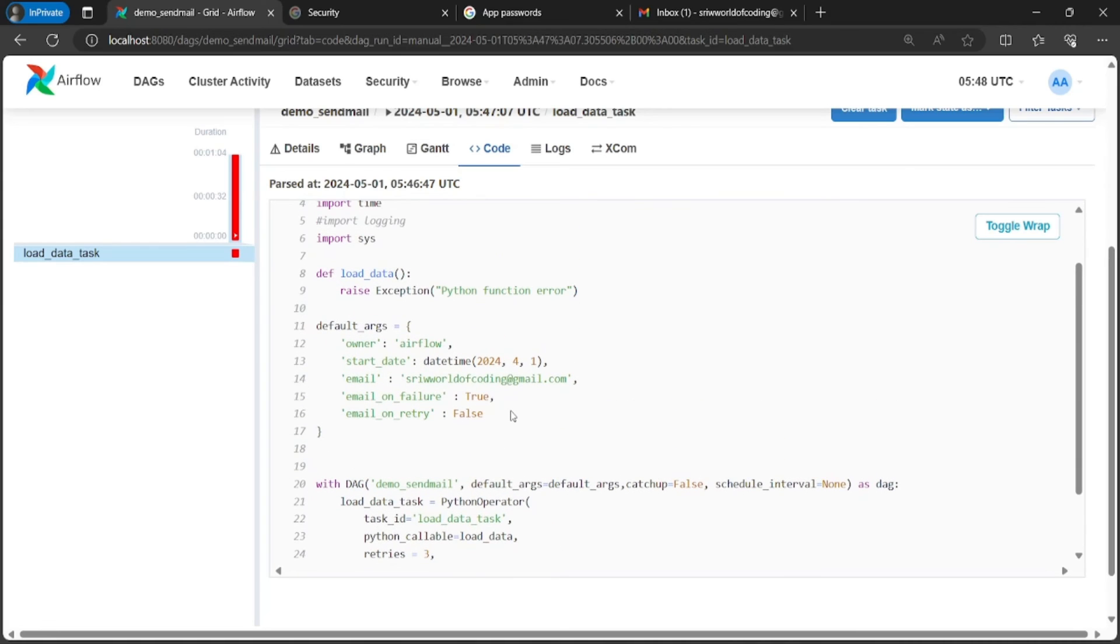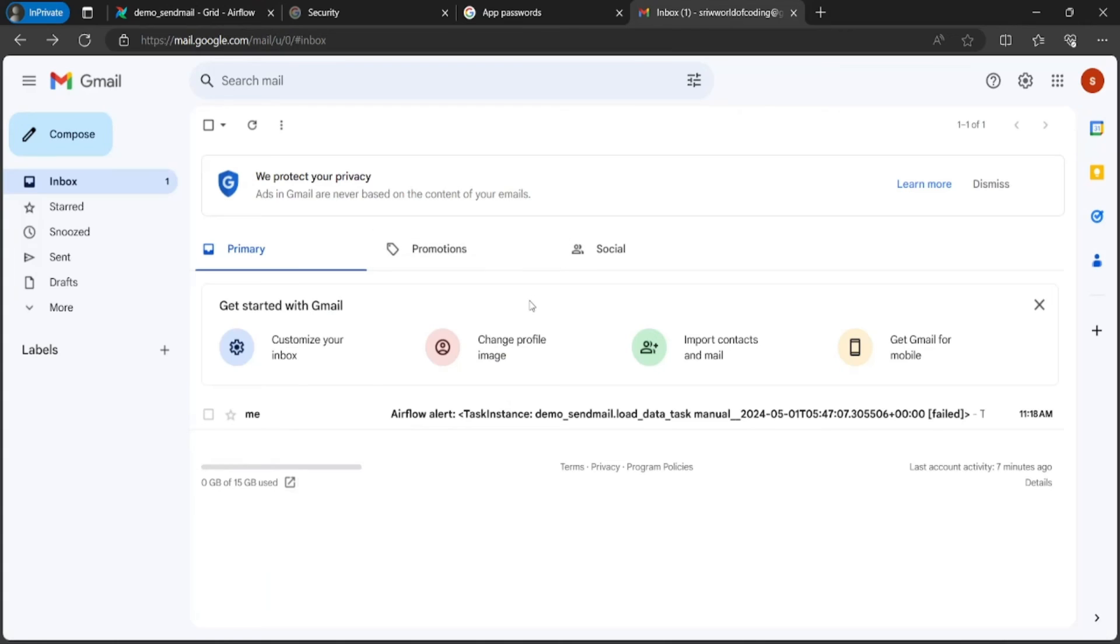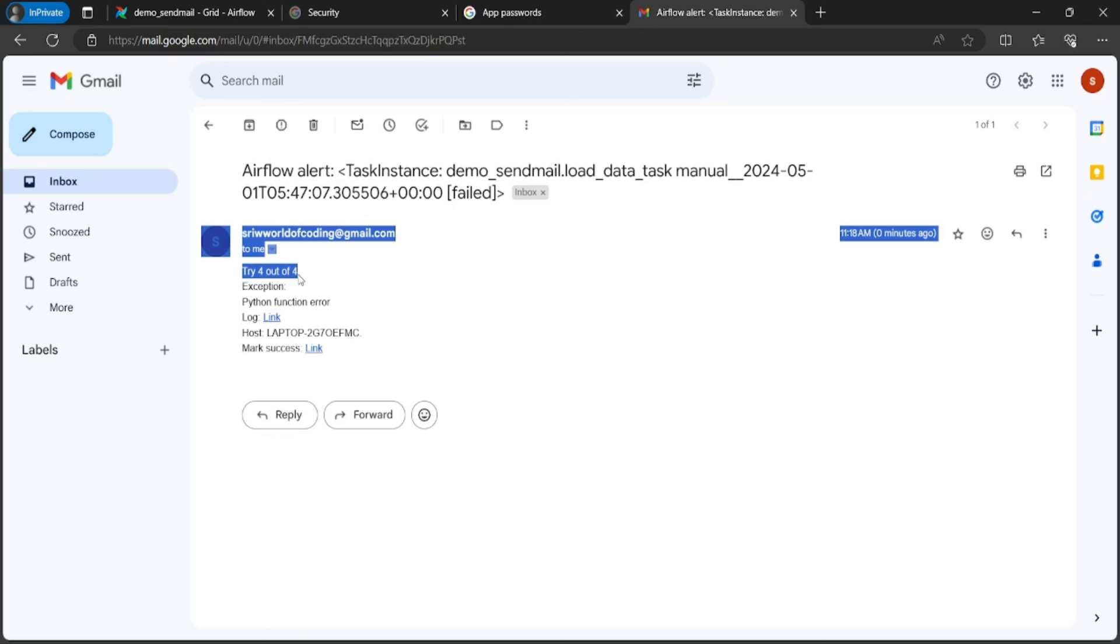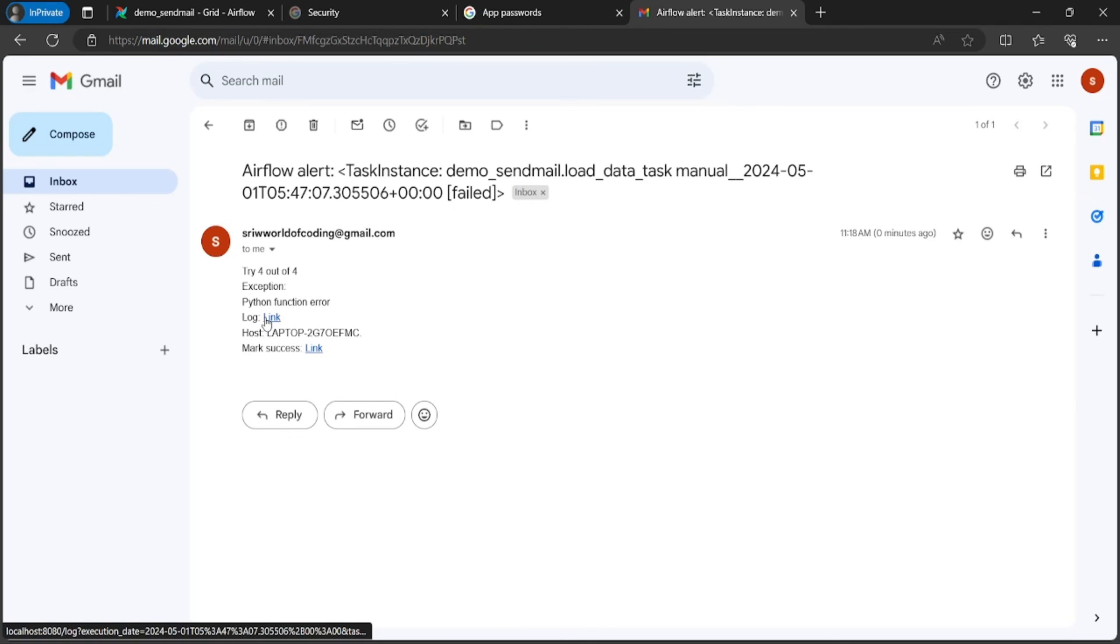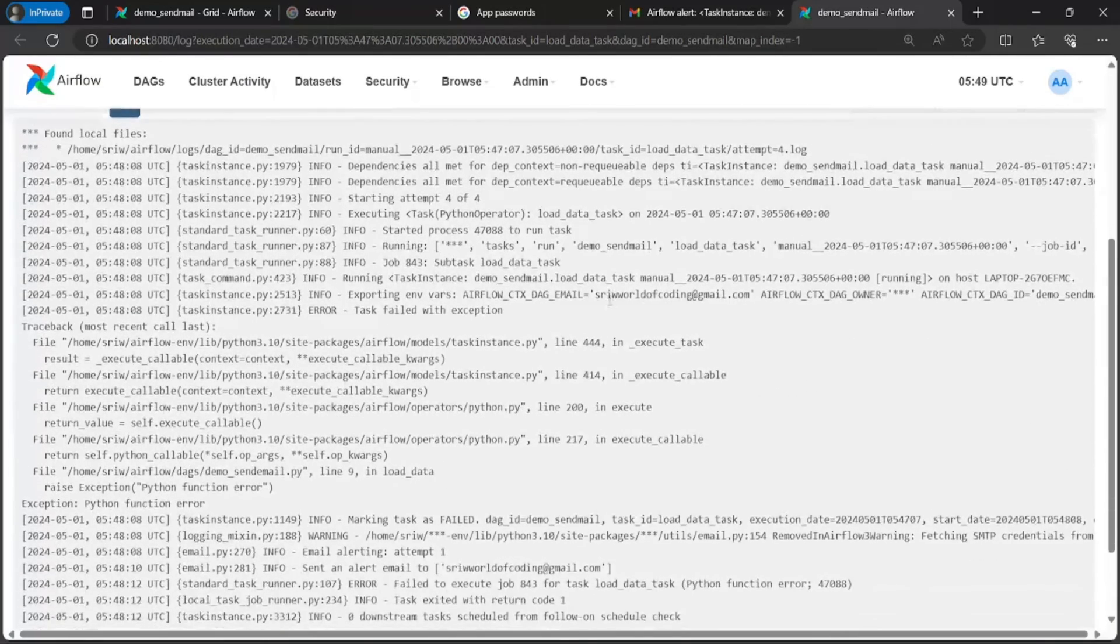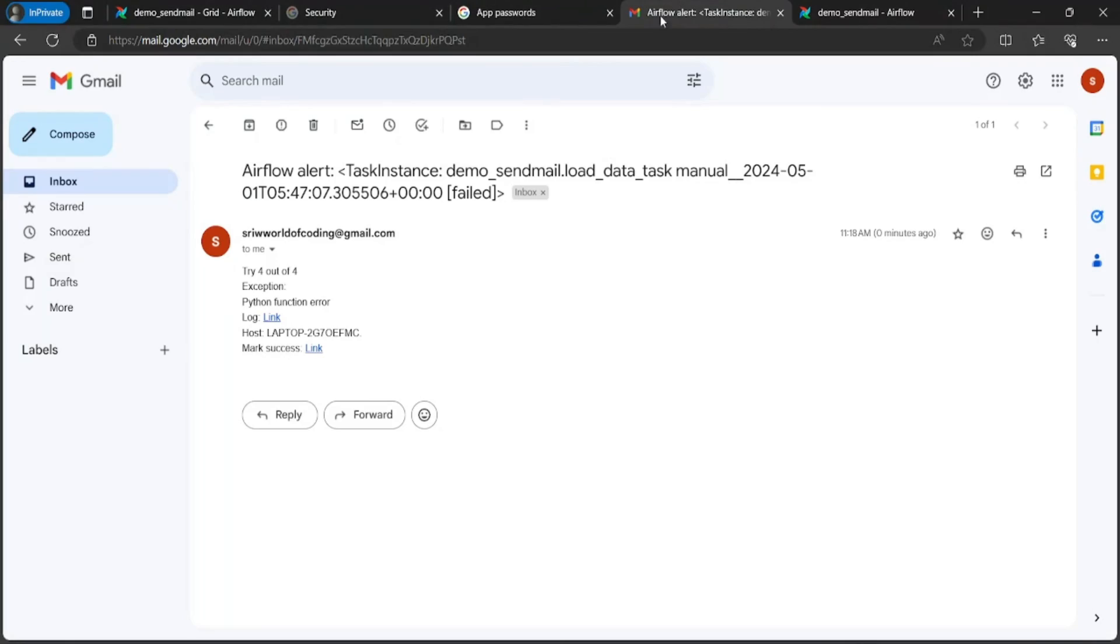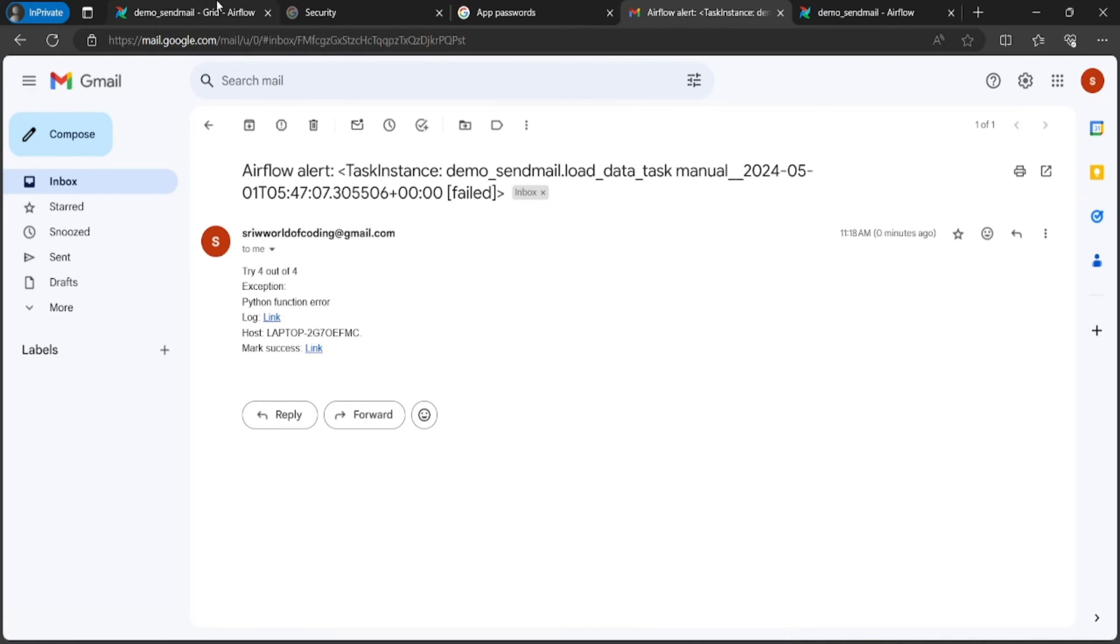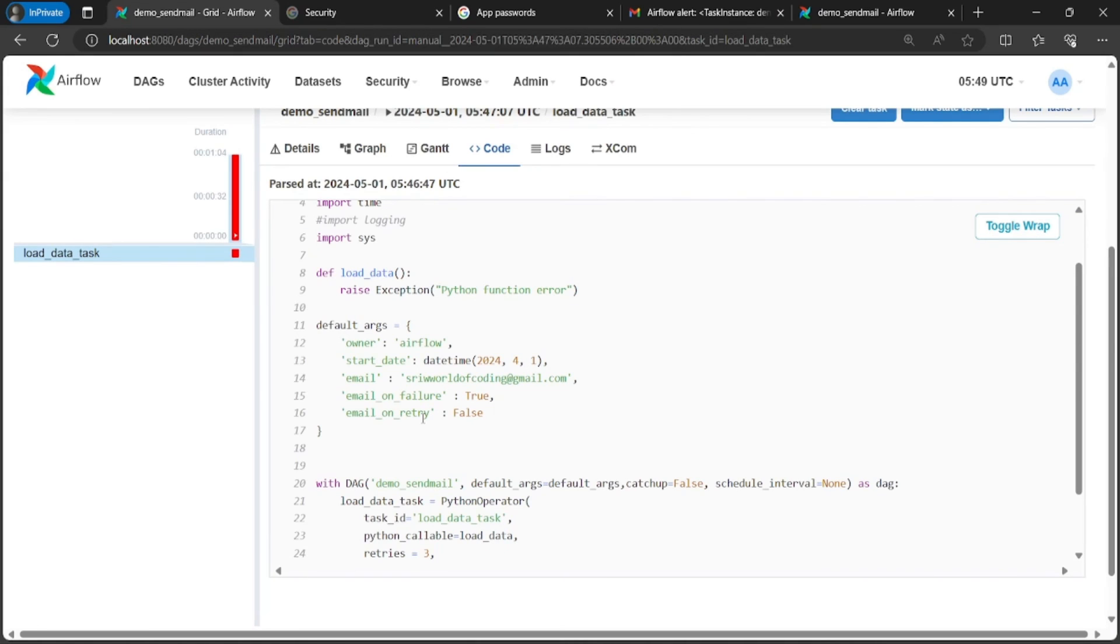Now let's open the Gmail to check whether we have received the mail or not. We have received one mail with content as subject Airflow alert task instance demo_send_mail.load_data_task got failed. Here you can see try four out of four. After these many attempts, this function was marked as failed. If you click on log link, you will see the logs being created. Next, we can mark the task as success by clicking on this link. Since I haven't set the email_on_retry parameter to true, for every retry attempt we have not received the mail.